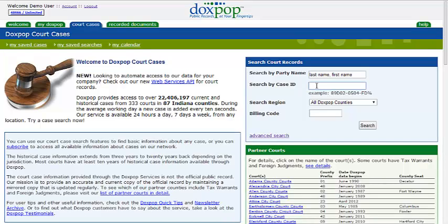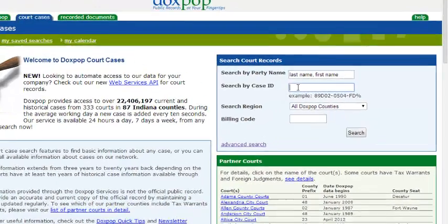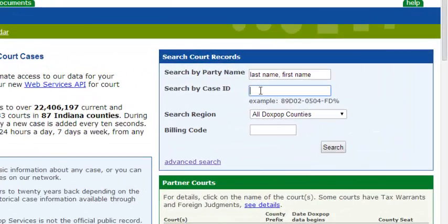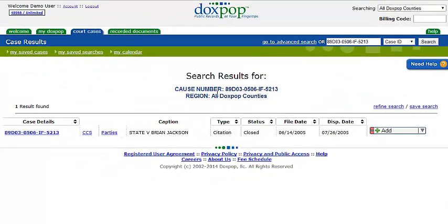Once you are logged in, go ahead and click on the Court Cases tab and do a simple search. As an example, I'm going to search on a case I know is already out there — I received a traffic ticket several years ago and I want to set an alert on that to see if any changes are being made.